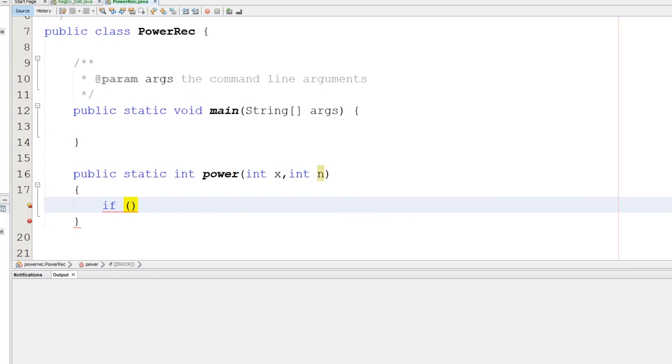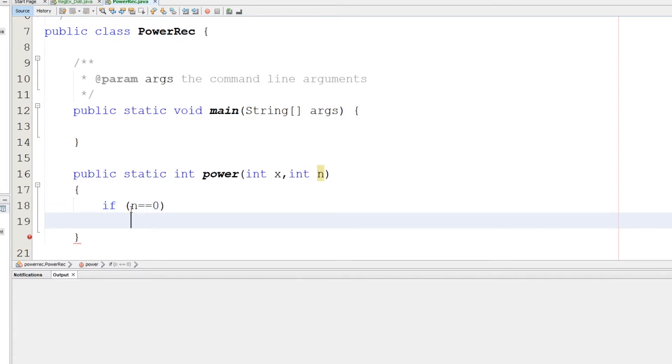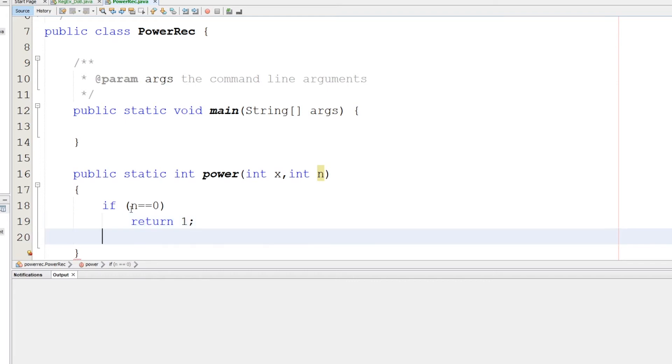We'll say that if the power, which is n here, is zero, what do you think the result will be? This will be one regardless of x. Any value to the power of zero will be one. This is the math. Otherwise we'll say...